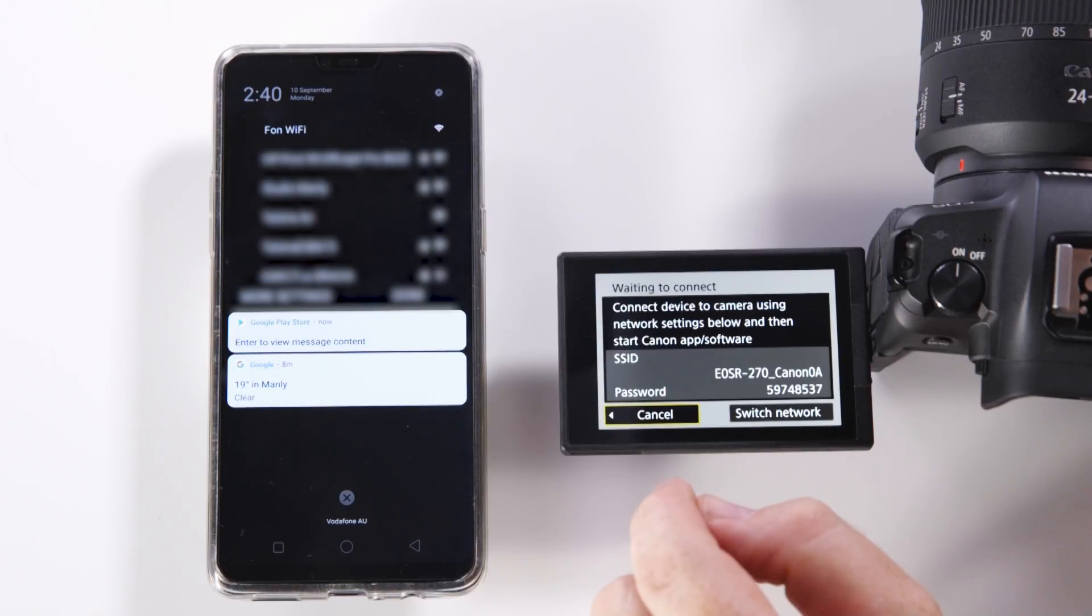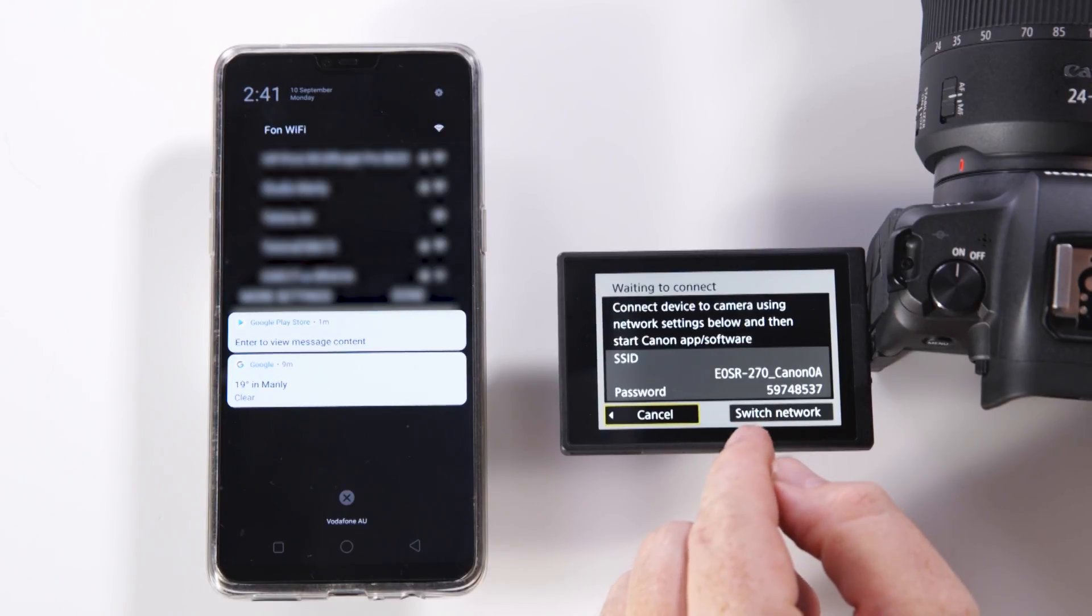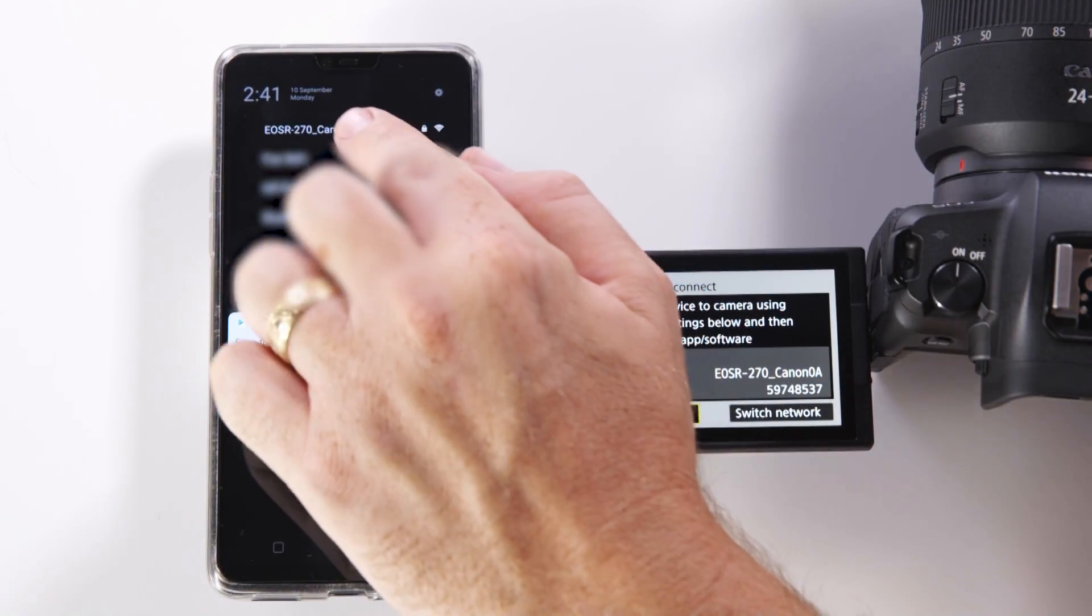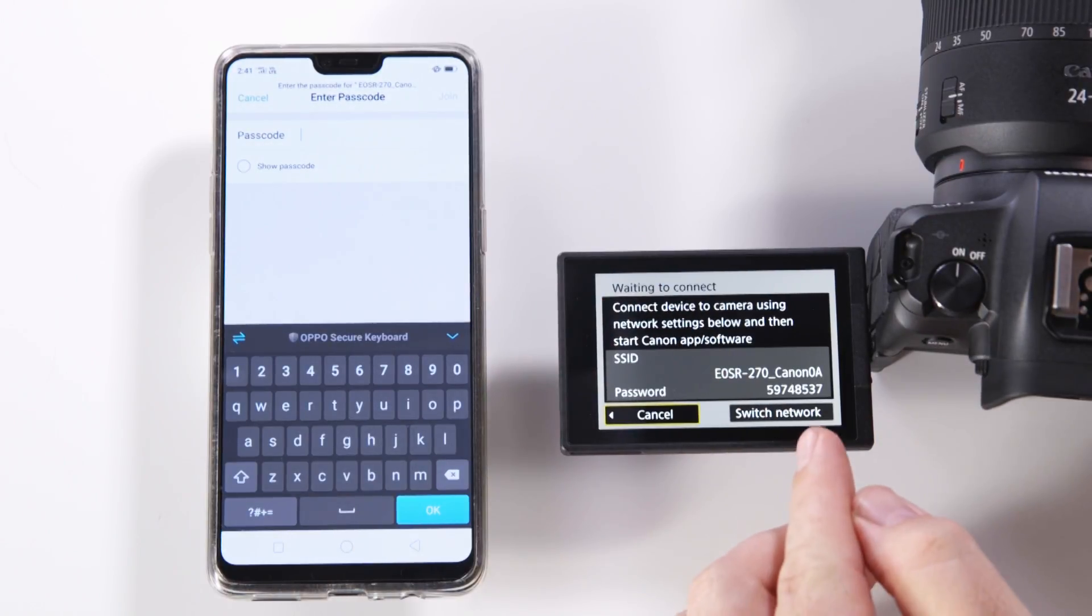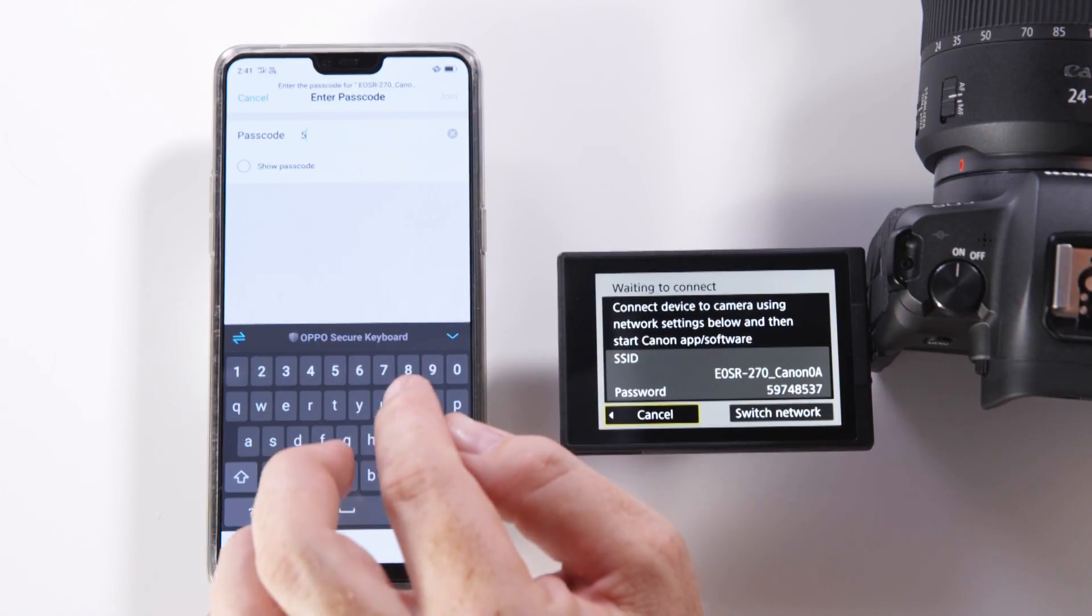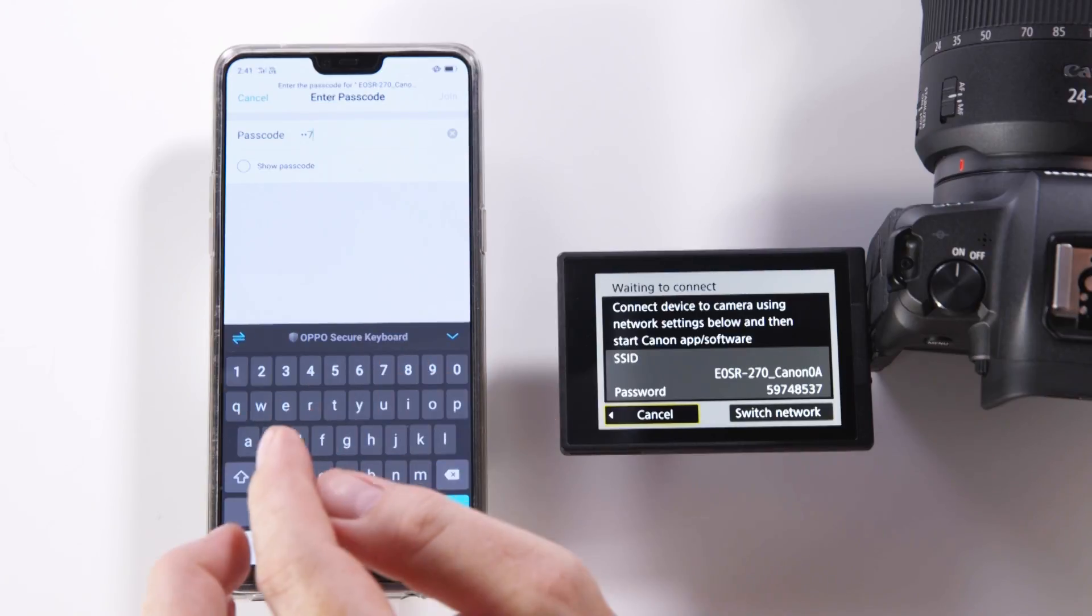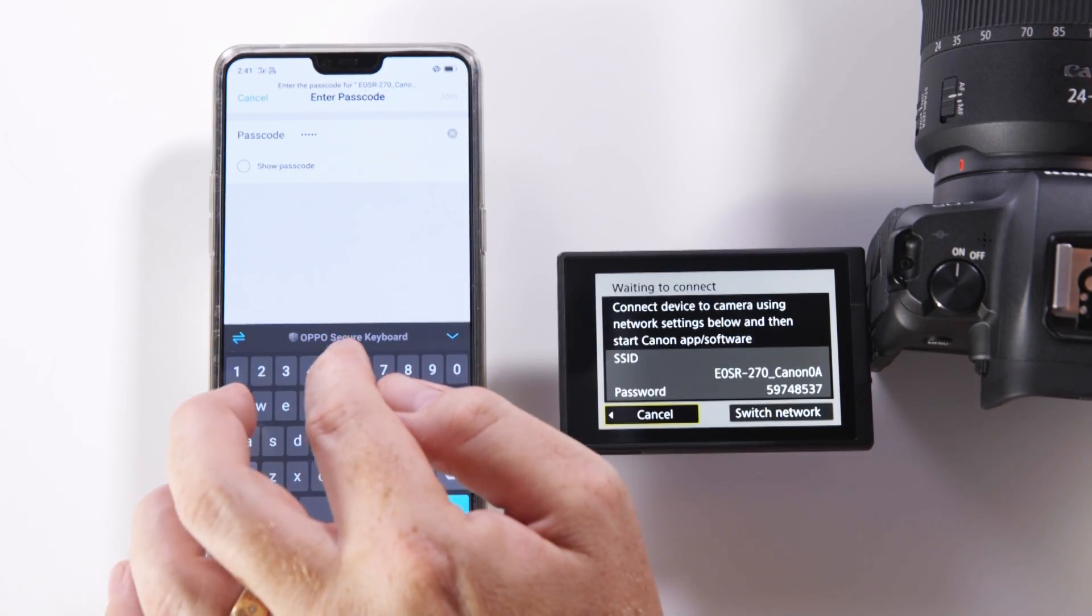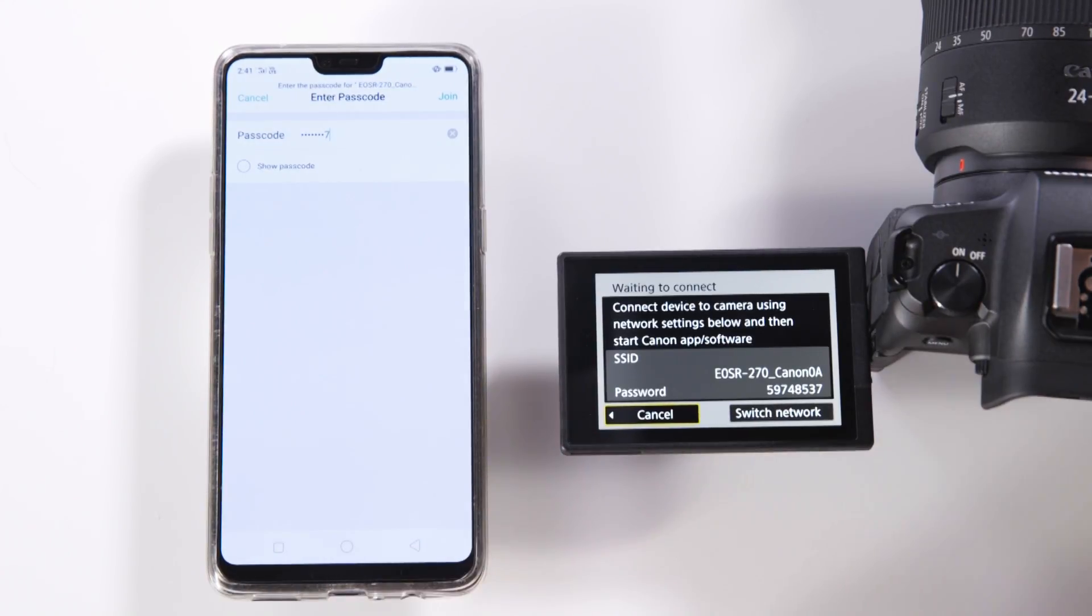What's going to happen now is it's going to start broadcasting an SSID or a WiFi signal under the name EOS R-270-Canon OA. This should appear on the Android device which we can see at the top here. It'll ask us for a passcode and you'll notice at the bottom of the screen on the EOS we have a passcode there. This is automatically generated by the camera and all we got to do is connect using this particular number that it has given us and press OK.